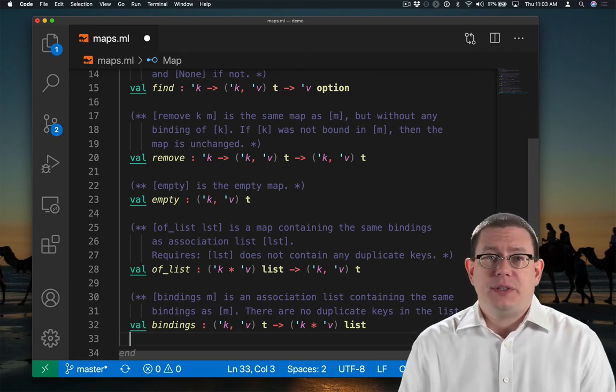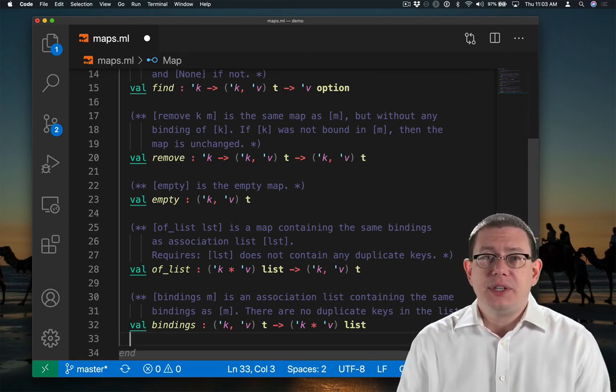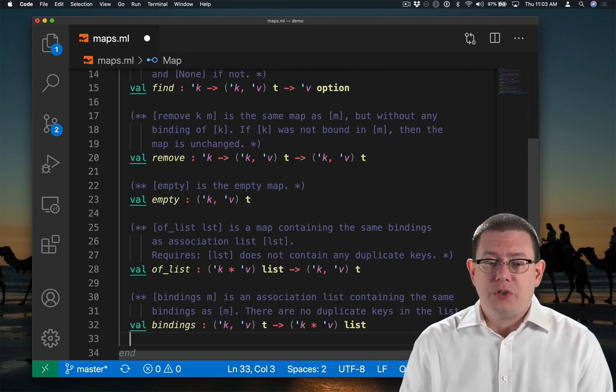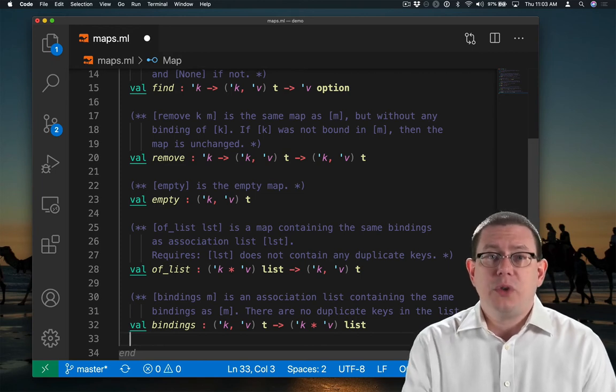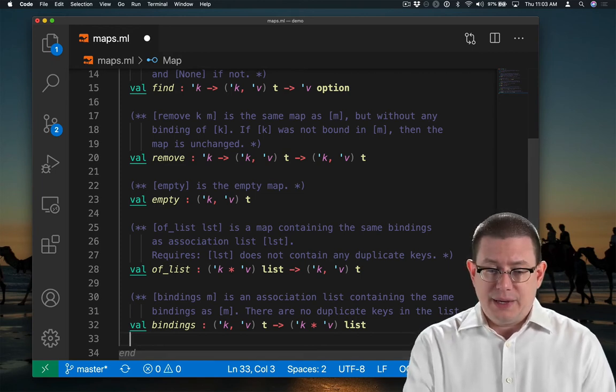You might have noticed that I had a little syntax error just as I finished that. It's worth looking at that syntax error.